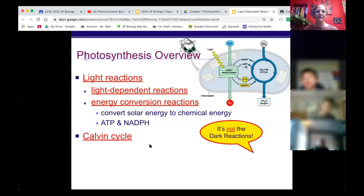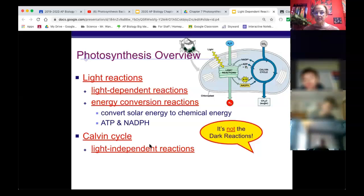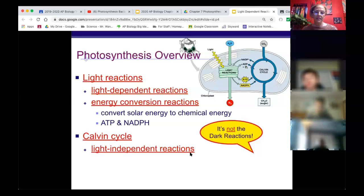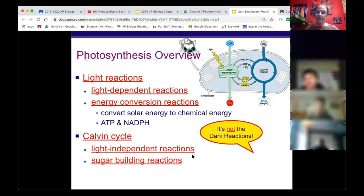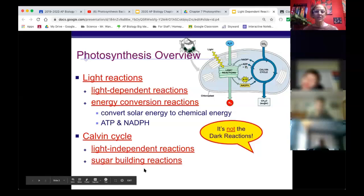ATP and NADPH will then be used in the Calvin cycle, so the Calvin cycle does not need the sun's energy directly - it needs it indirectly because you had to make ATP and NADPH. We refer to it as the light independent reactions. We try not to call it dark reactions because that implies it only happens in the dark, but the light independent reactions are actually happening all the time. In the Calvin cycle you take ATP and NADPH and reduce them to form G3P, a three-carbon compound most commonly used to make sugars.